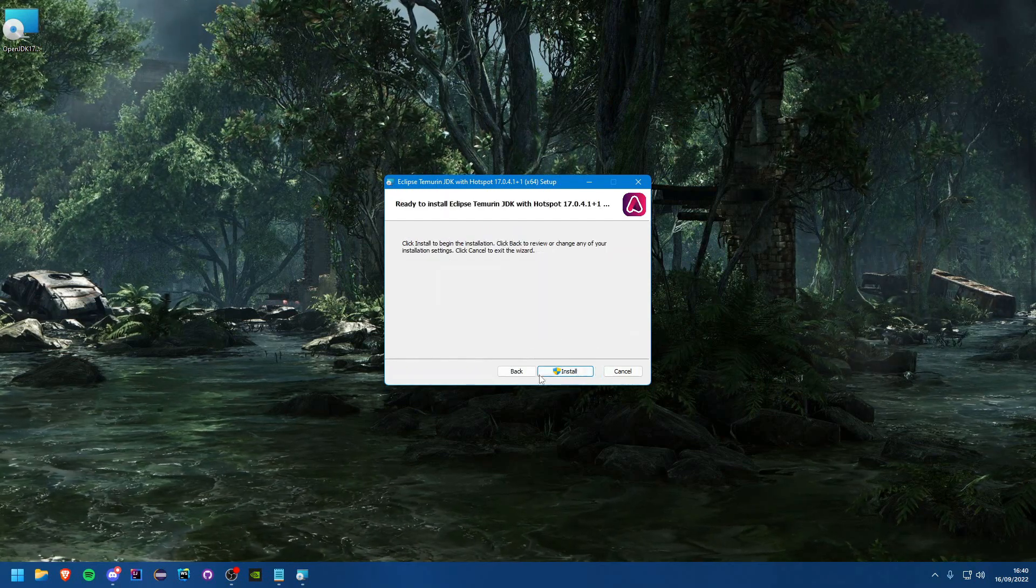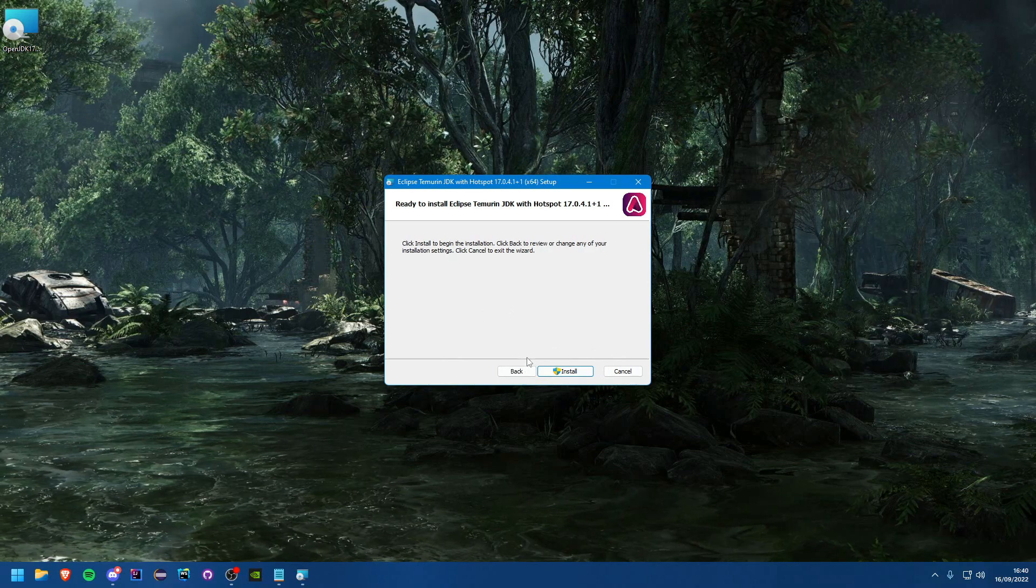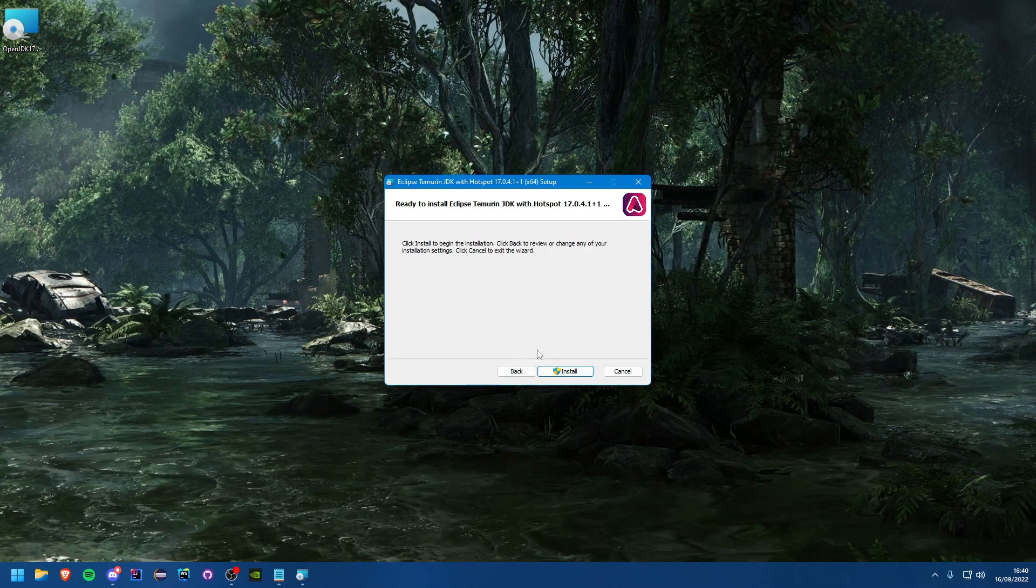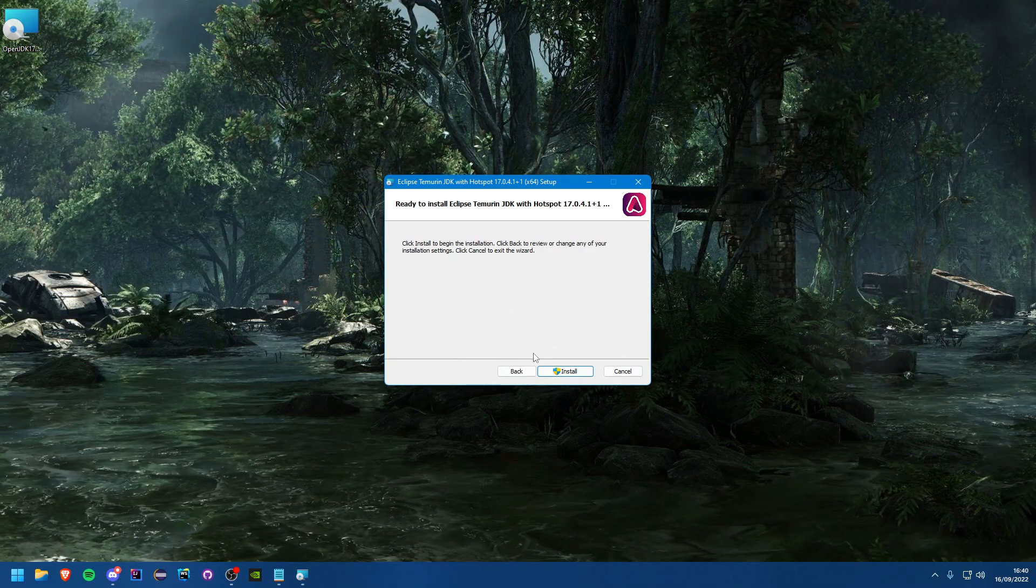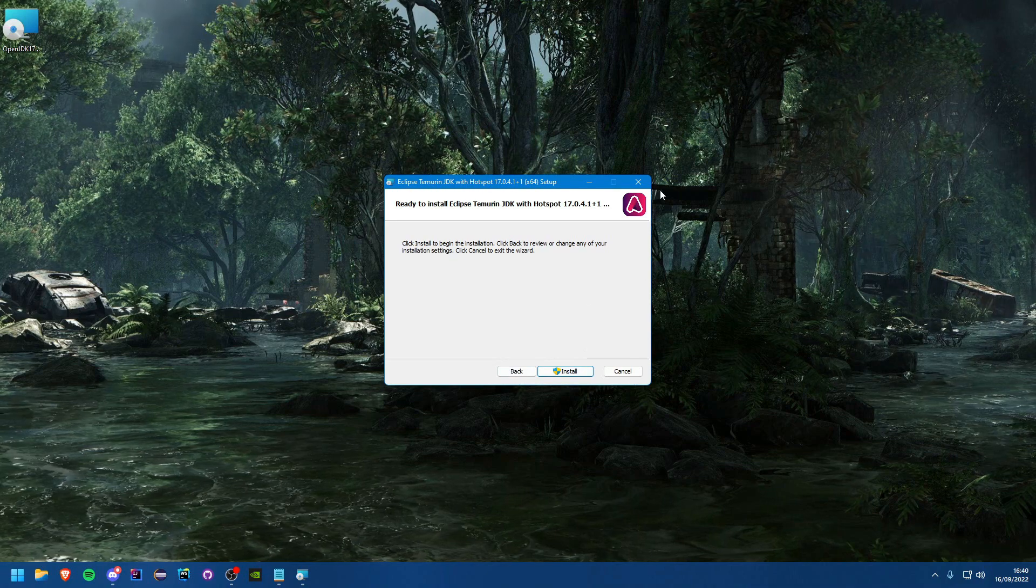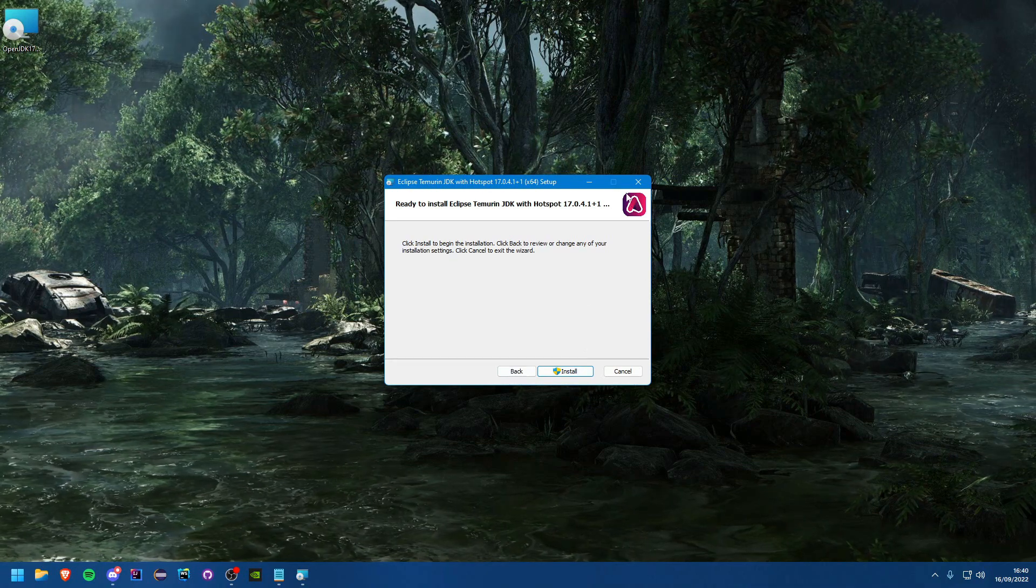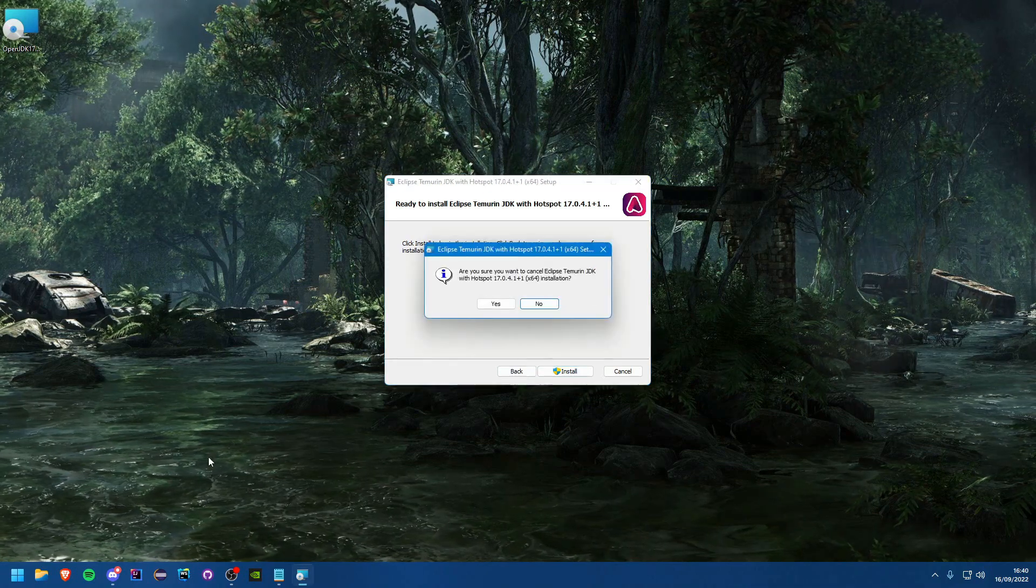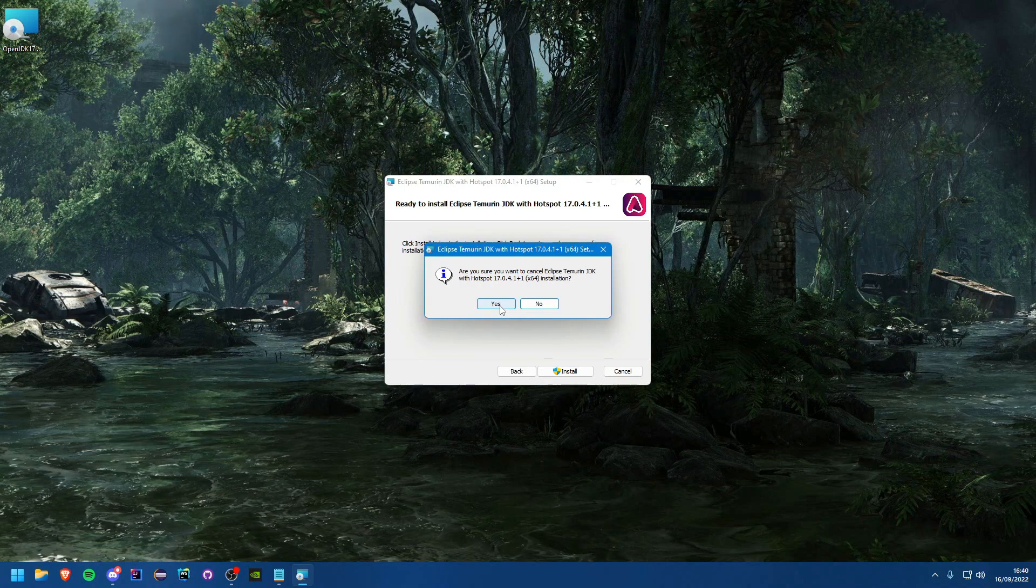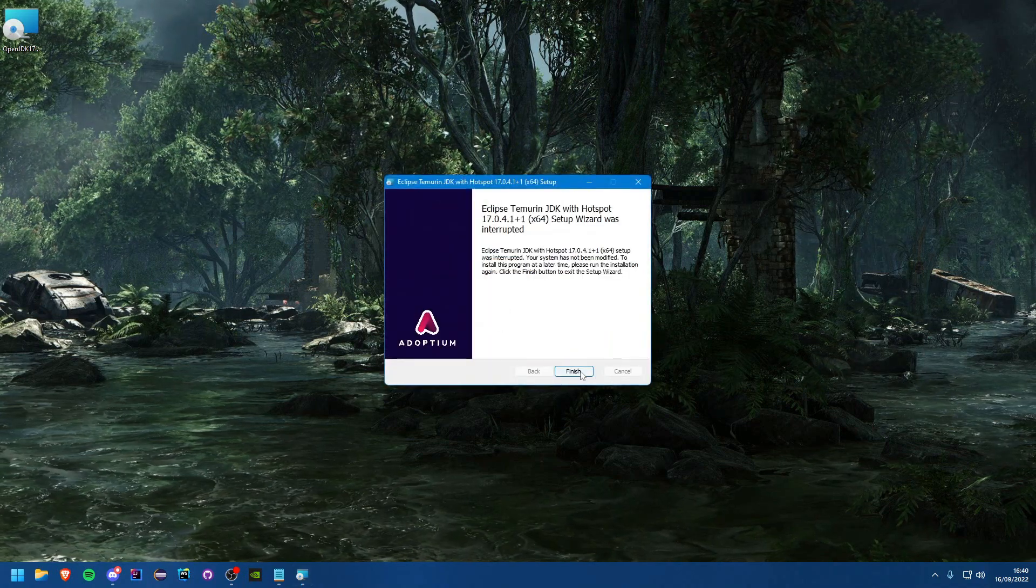You can start installing it. Now I do already have it installed so I'm not going to actually do that, but once you have it installed you should be able to... I'm just going to cancel that, that's fine.